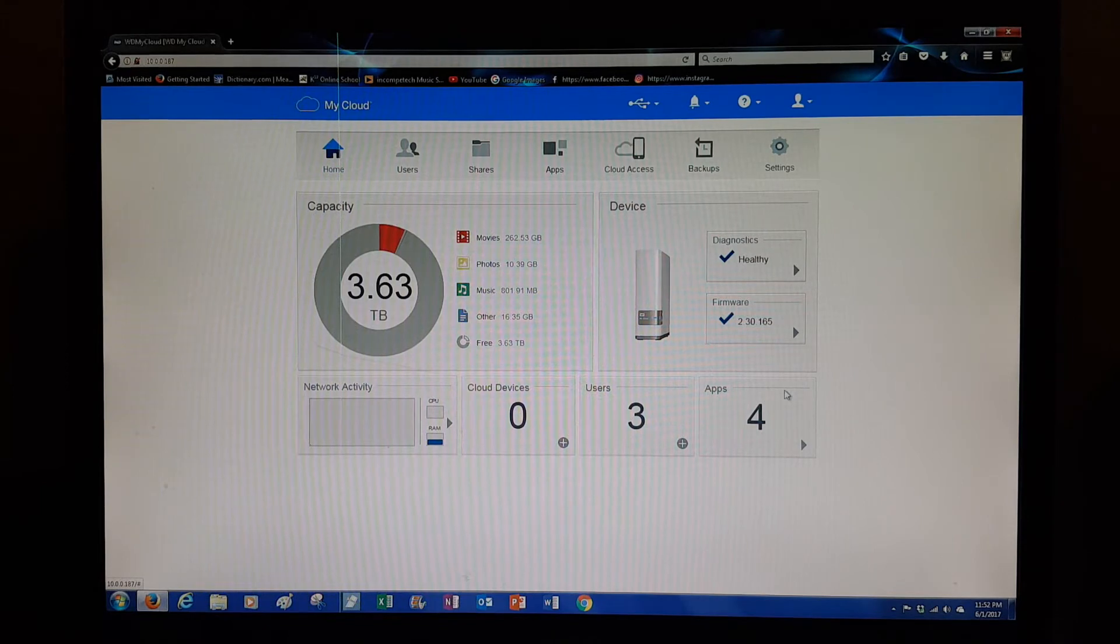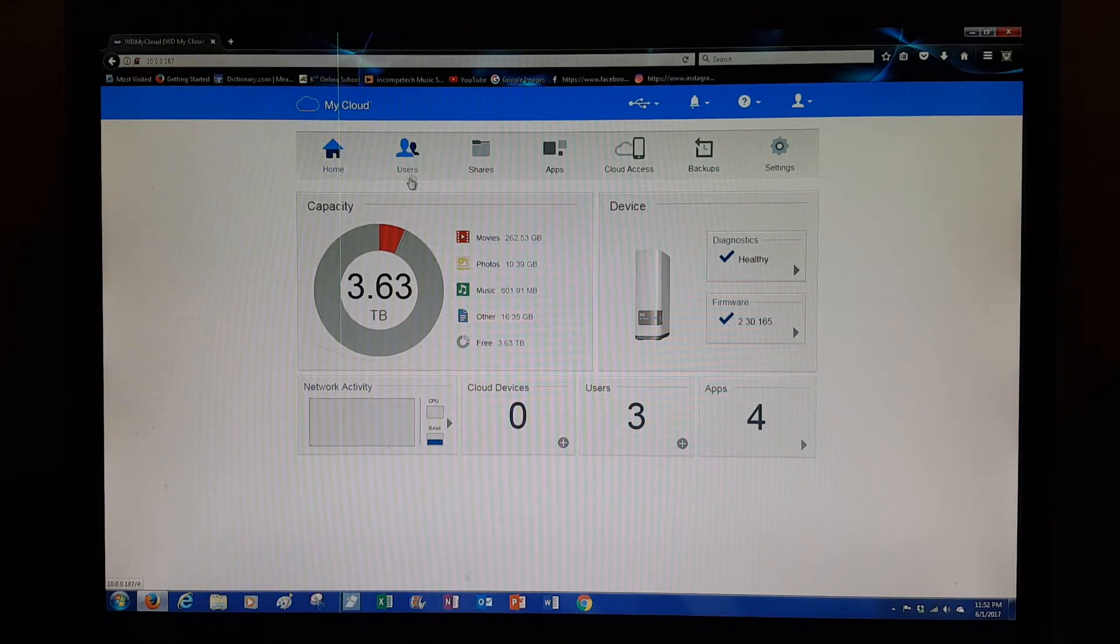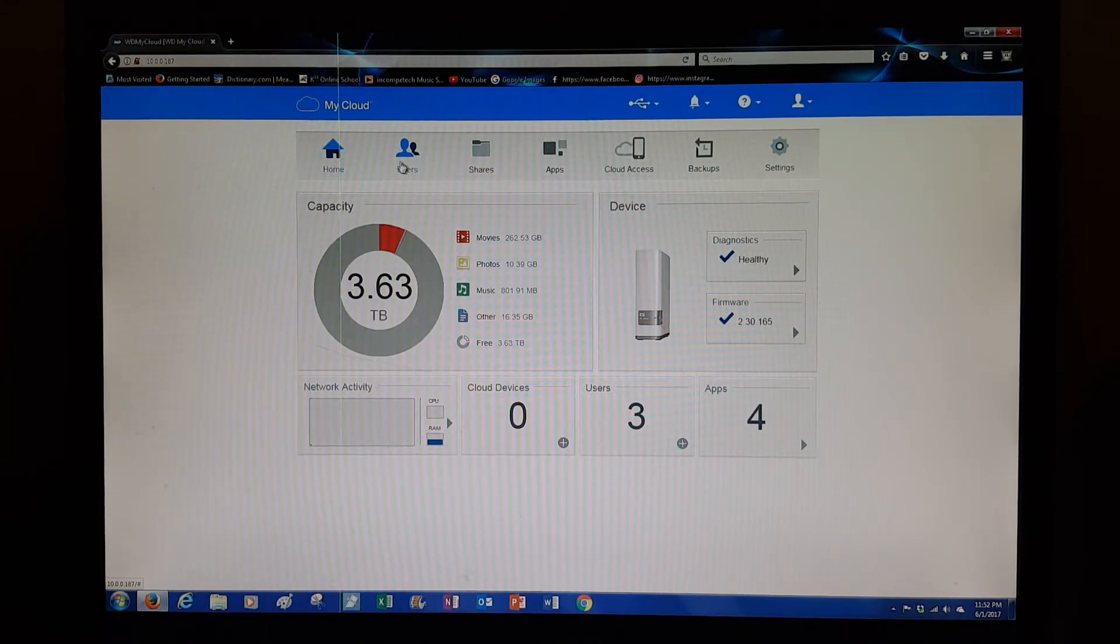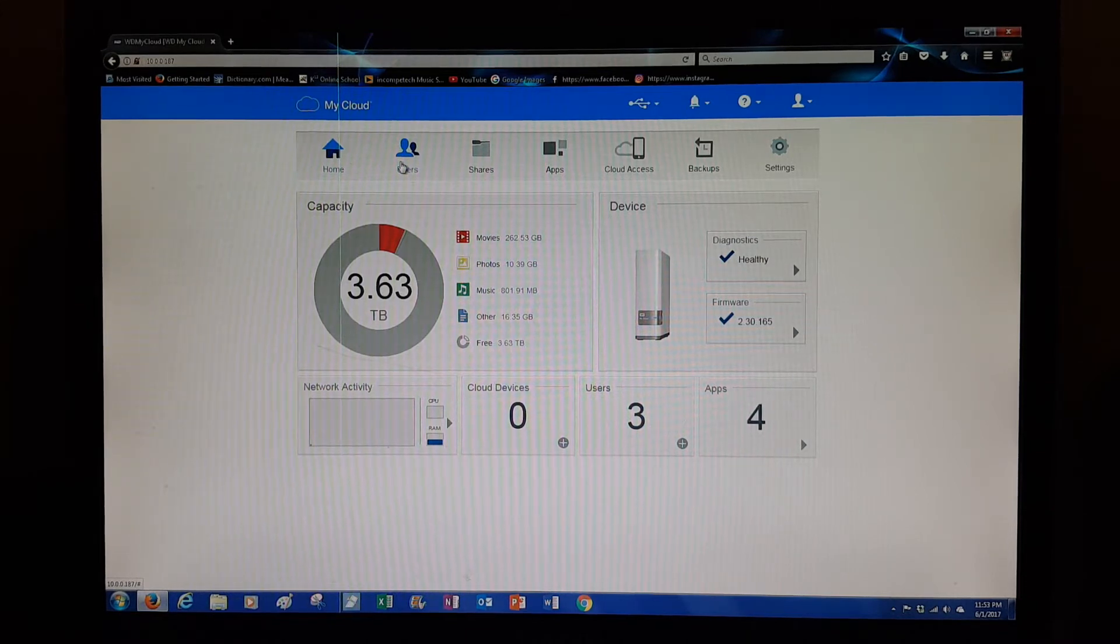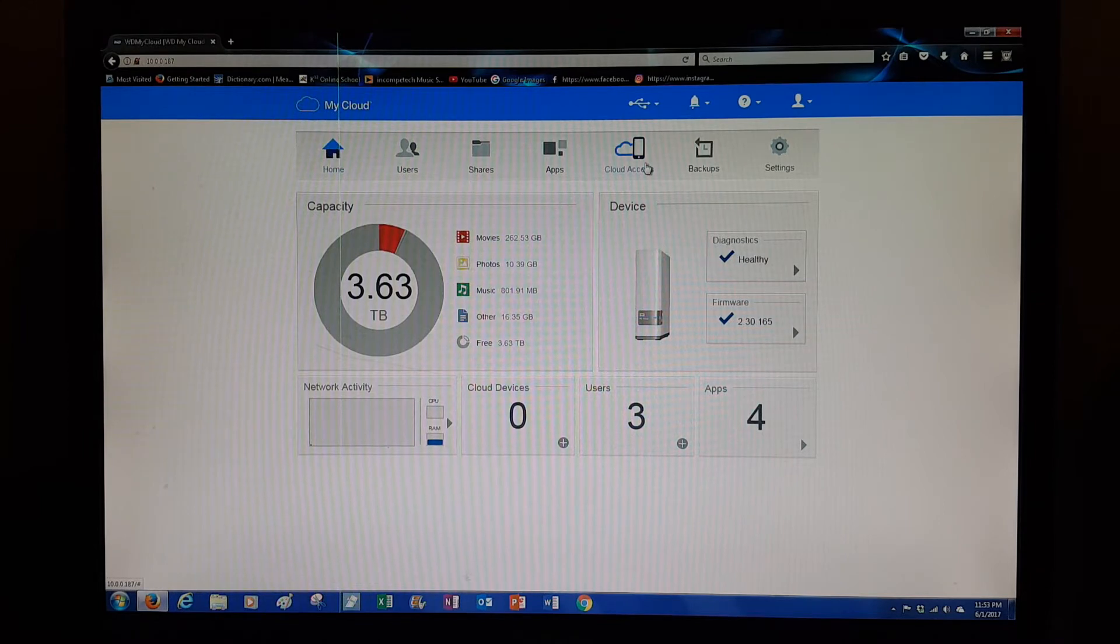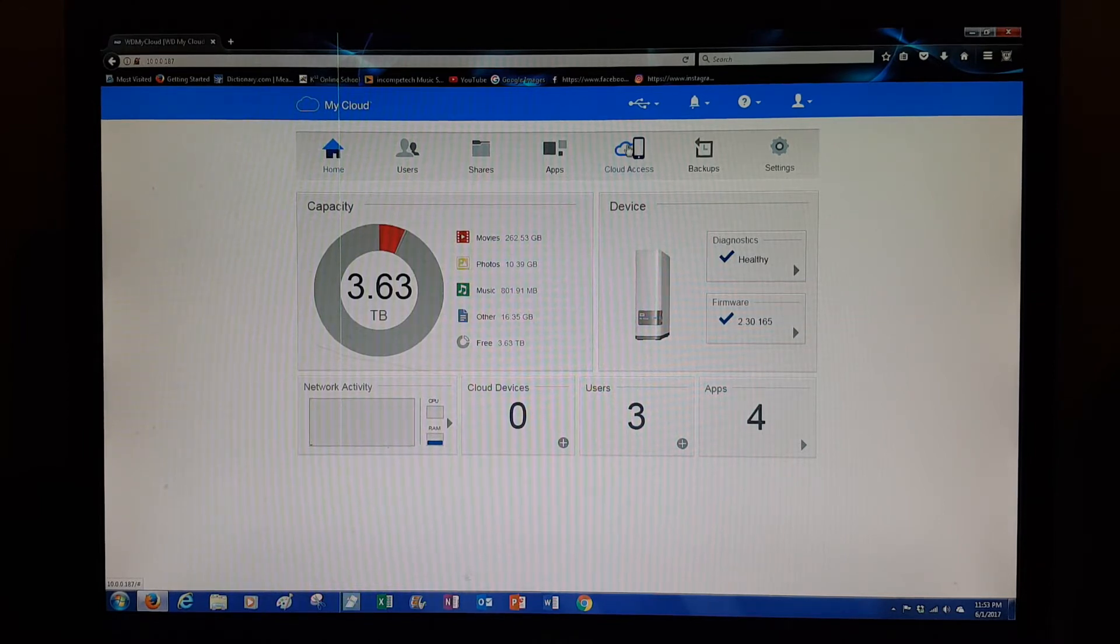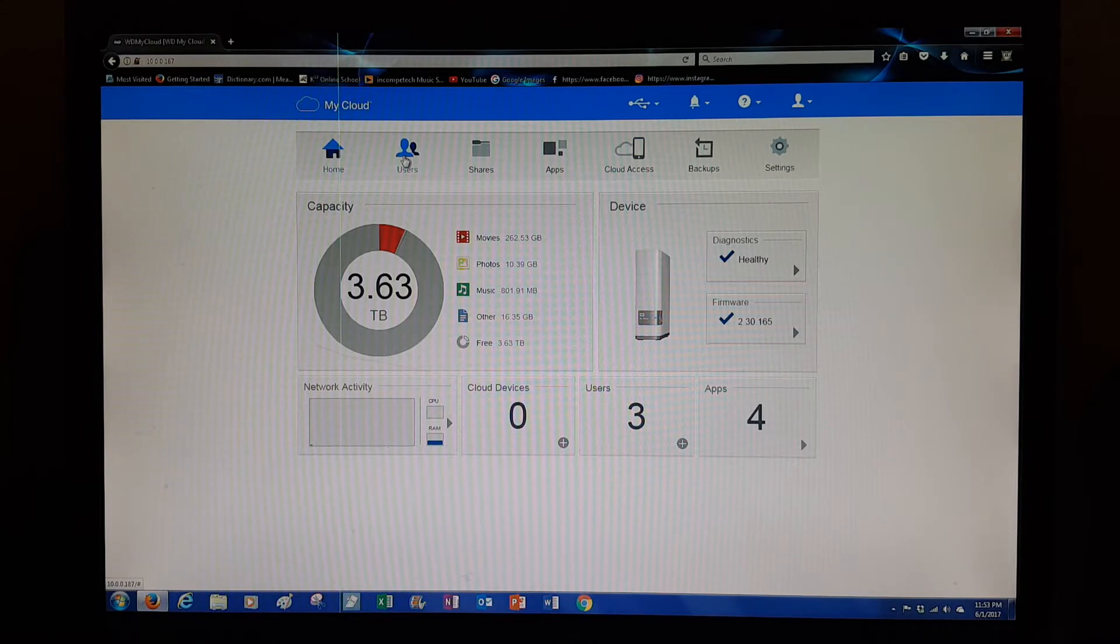First thing you're going to do is go to Users and add users, then give them the access they need by going to Cloud Access. It shows a little icon of a smartphone, but first you have to set them up yourself.